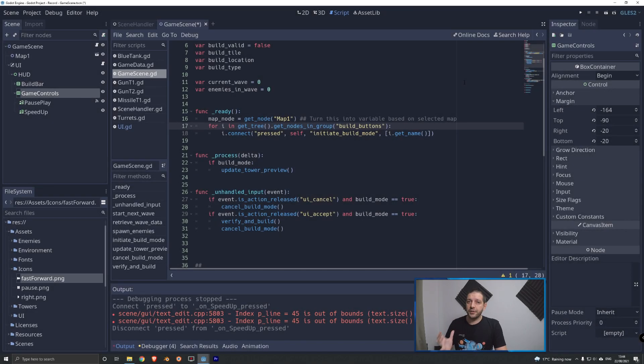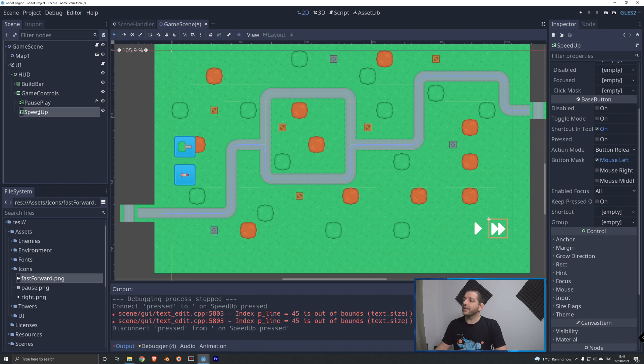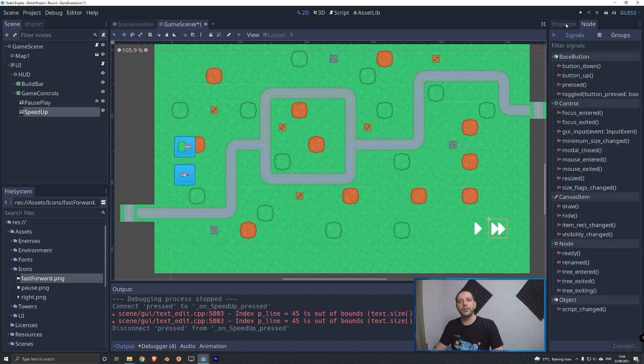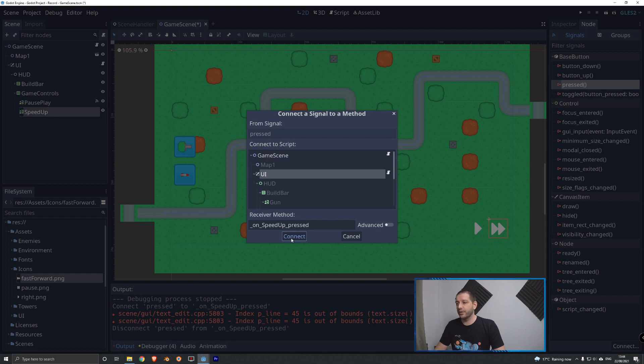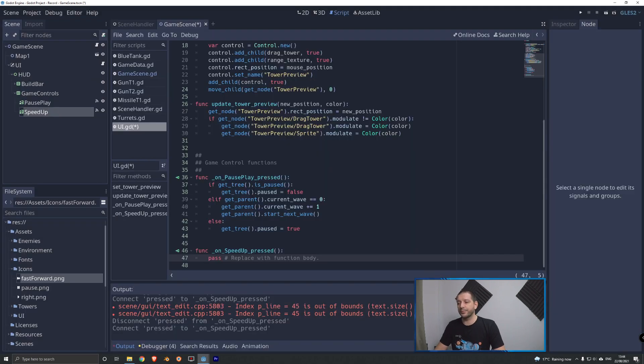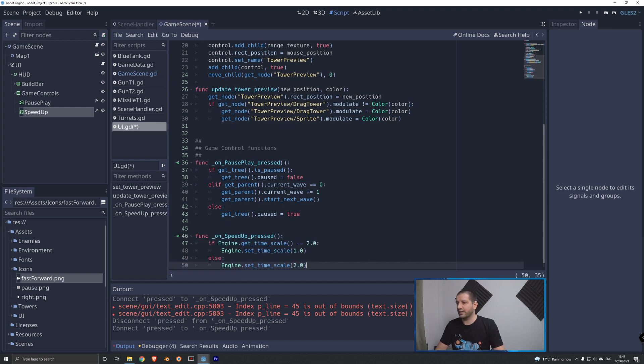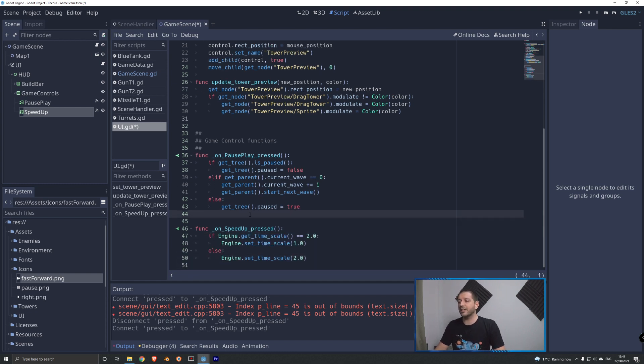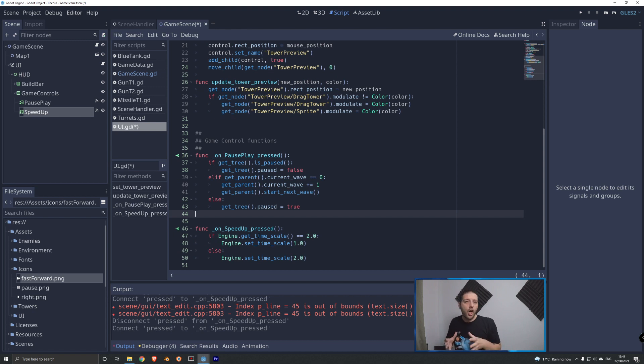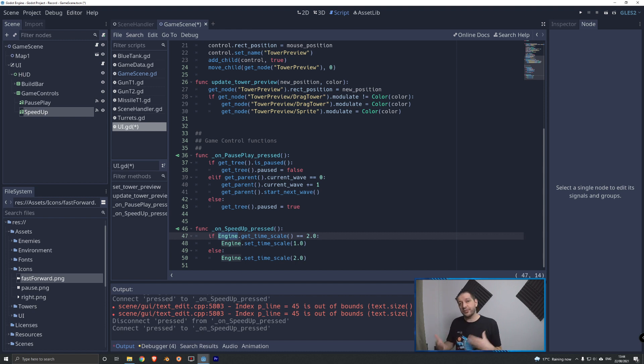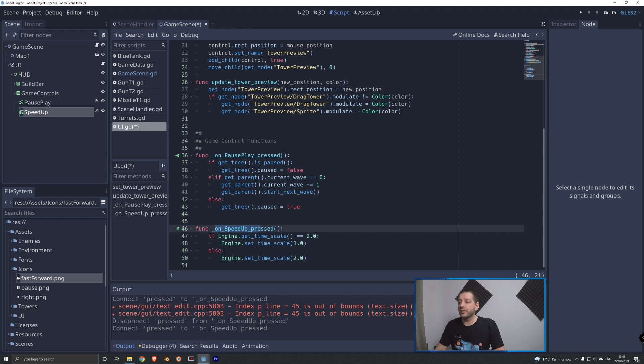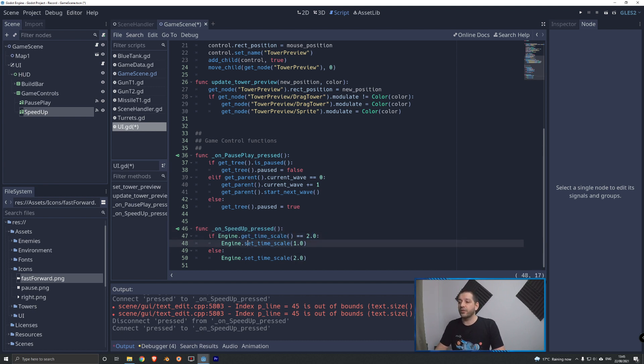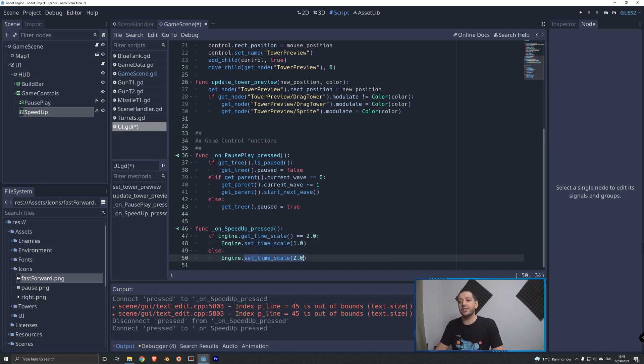For speed up, we of course first have to connect the signal. Select the speed up button and over in node signals, we're gonna connect the press signal to the user interface script. Also where we've connected our pause play button. In here, I'll add the code that I got from my project that I prepared. And here we're gonna set the time scale of the engine. Engine is a global variable or a global server that is running. It's the game engine itself. And the engine has a time scale. So when we hit speed up, we want to see what the current time scale is. So we know if we need to speed it up or slow it down. So we're gonna check the current time scale. And if that is two, if we have already sped it up, then we're gonna set the time scale to one. And otherwise, that means that the time scale is one. We're gonna set the time scale to be two.